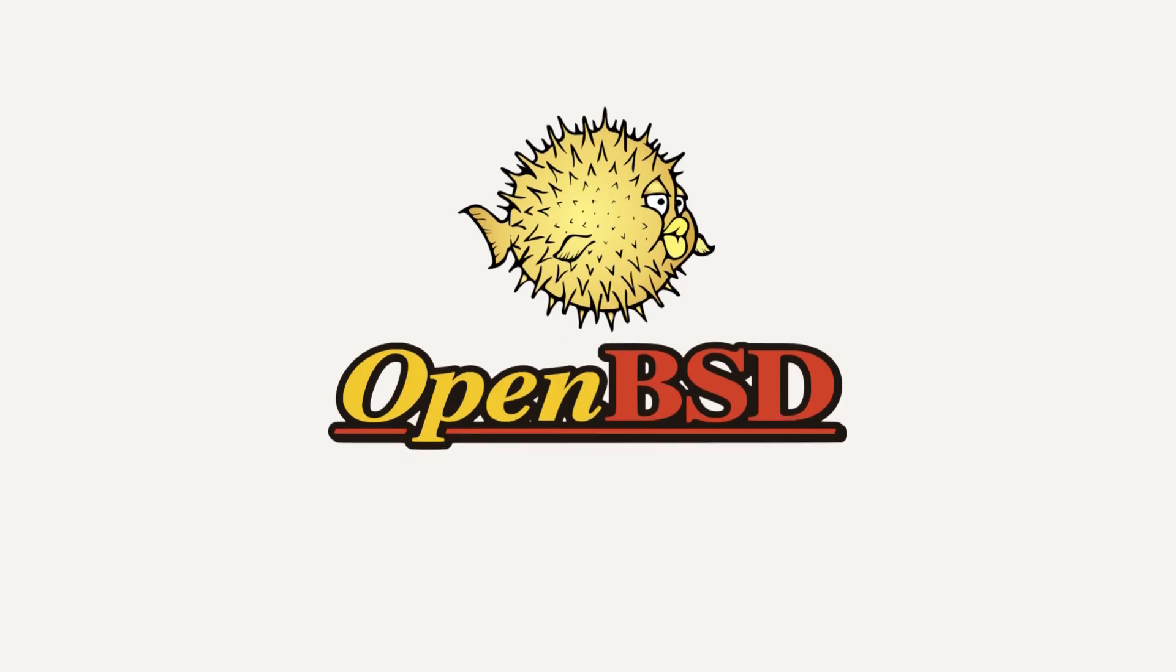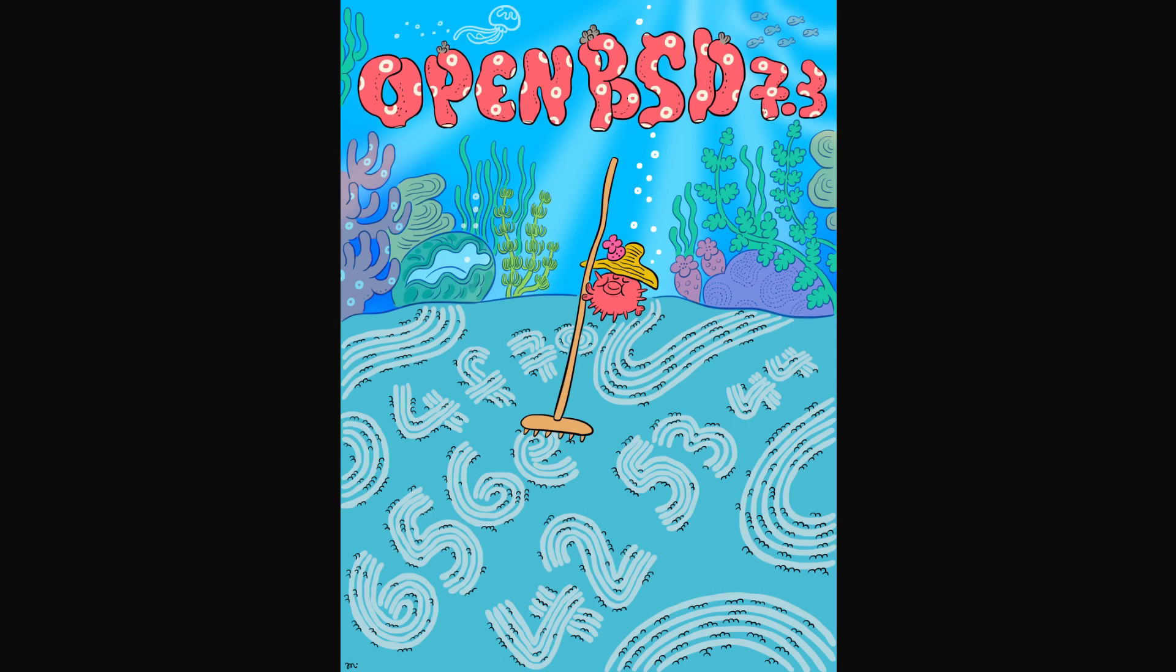This video is proudly recorded and produced on OpenBSD. OpenBSD 7.3 is now available to download.